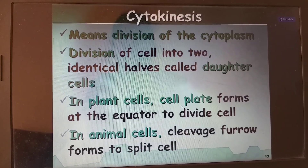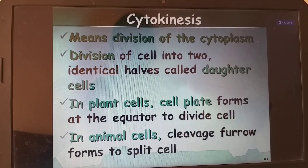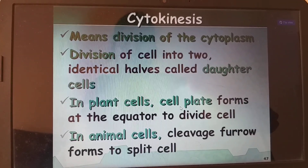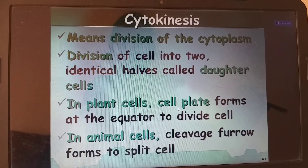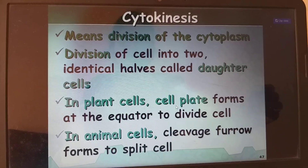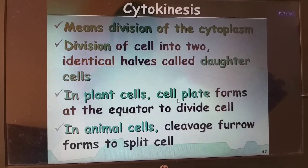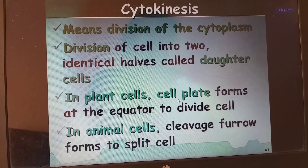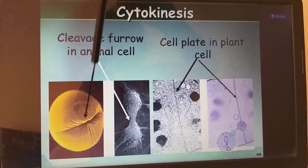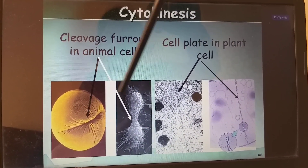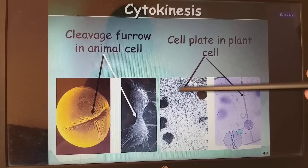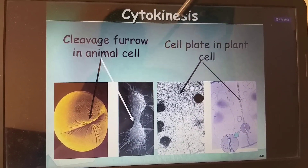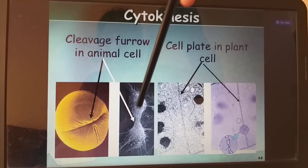Cytokinesis is the division of the cytoplasm, splitting the cell into two identical daughter cells. In plant cells, a cell plate forms at the equator because plant cells have a cell wall. In animal cells, cytokinesis occurs by the cleavage furrow method, where the furrow deepens and separates the two identical cells.